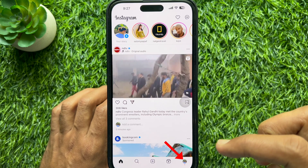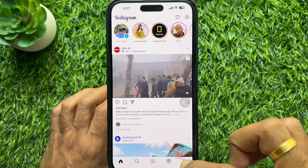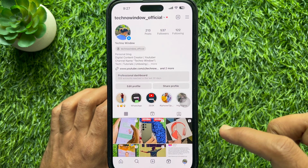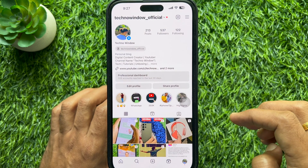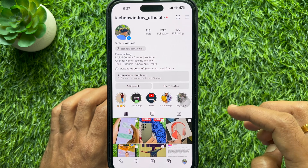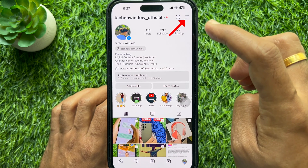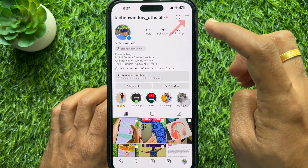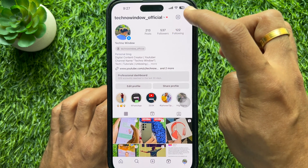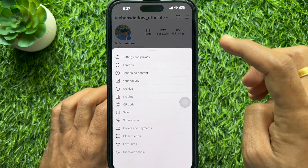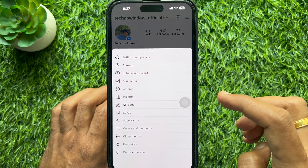From your Instagram profile, tap the three lines in the top right corner of the screen.